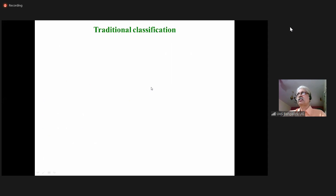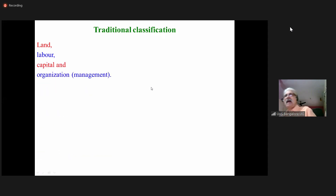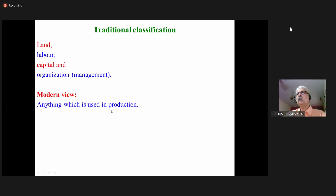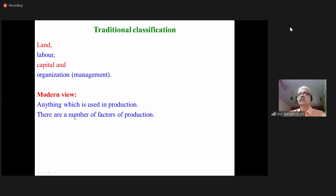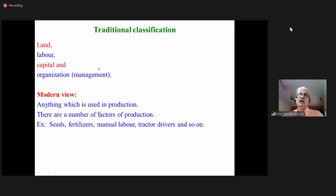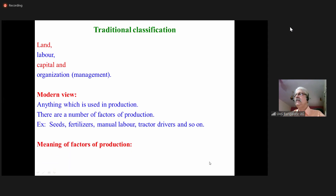Traditionally, we classify all factors of production into only four groups: land, labor, capital, and management or organization. The modern view says anything which is used in production is a factor of production — seeds, fertilizers, manual labor, tractor drivers, and so on. But the traditional classification has only four: land, labor, capital, and organization. Factors of production are the resources and/or services which are essential for the production of a commodity.